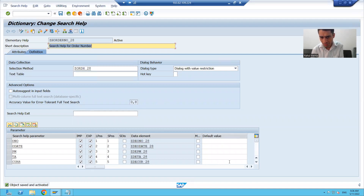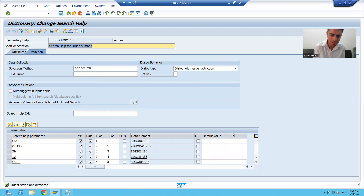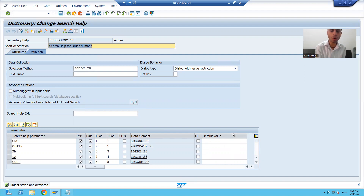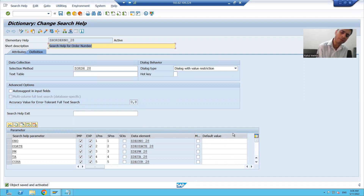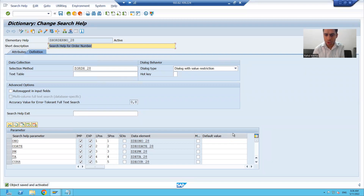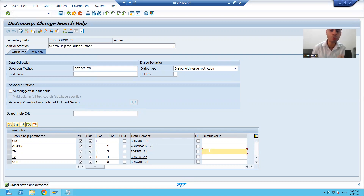Now we will start with default value. What is default value? Suppose a customer is saying I want an initial value or default value for this particular parameter of search help, so that whenever I run the search help, only those particular records will appear.